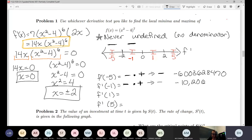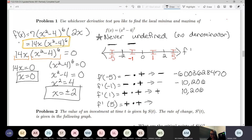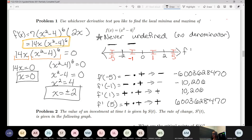If we plug in positive 1: 14 times 1 is positive, and negative 3 to the sixth power is also positive, giving a positive result. Plugging it in gives 10,206. And if we plug in positive 5: 14 times 5 is positive, and 21 to the sixth is positive, so that also gives a positive — that same large number again, just a coincidence.